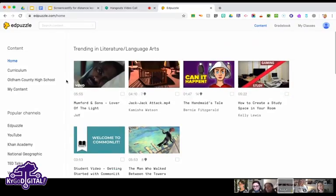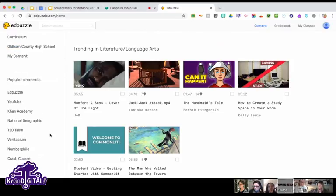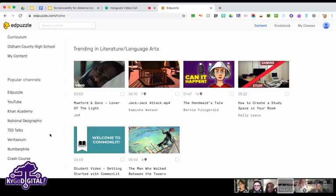In terms of finding videos: on the home page you'll see on the left-hand side you have lots of options for channels — EdPuzzle videos, YouTube, Khan Academy, TED Talks, Crash Course, and more. One of the things I love is that if you just don't have time to make a video, or there's something you've used before that you'd like to use again in a different way, these channels are here for you.